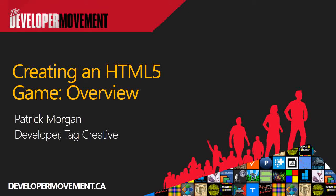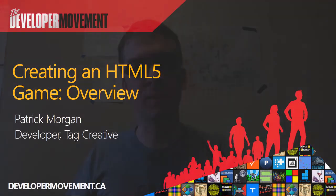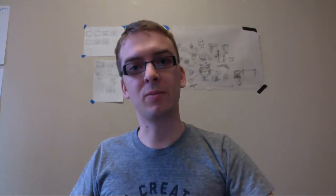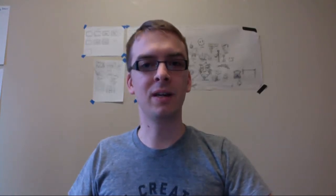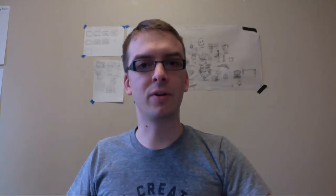My name is Patrick Morgan. I'm a developer at Tag Creative Studio, and I helped work on Yetibull, which is the project we're going to be showing you today, built entirely in HTML5 and then ported over to a Windows 8 app.